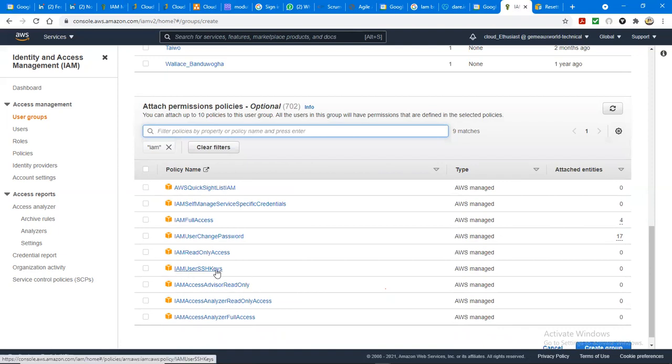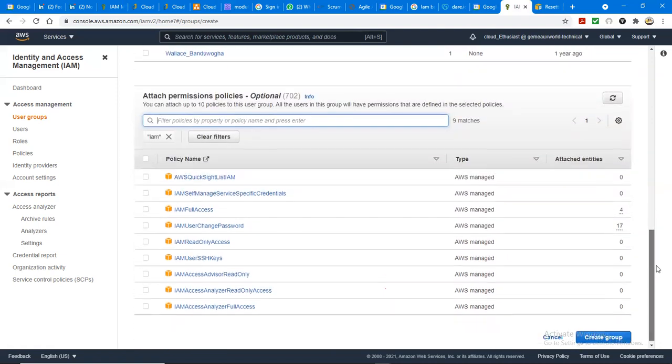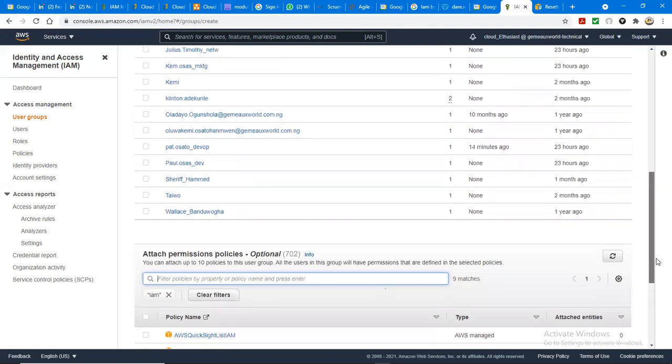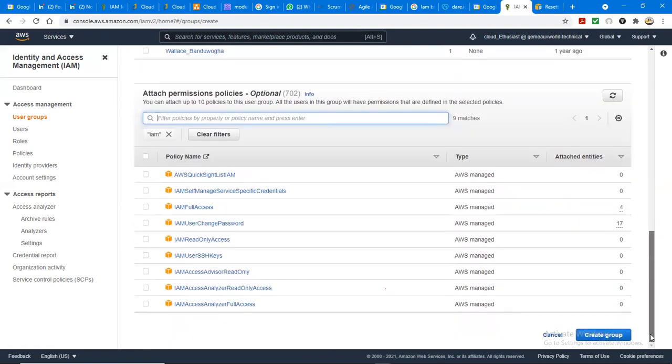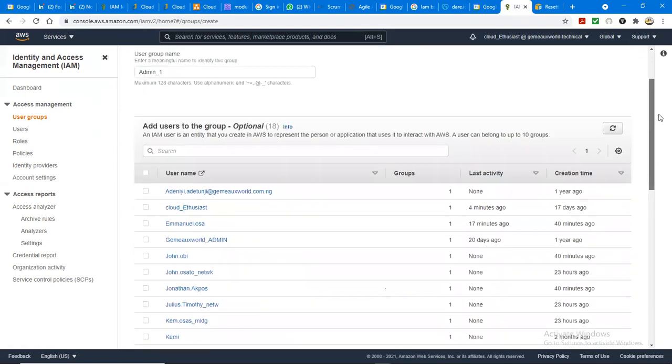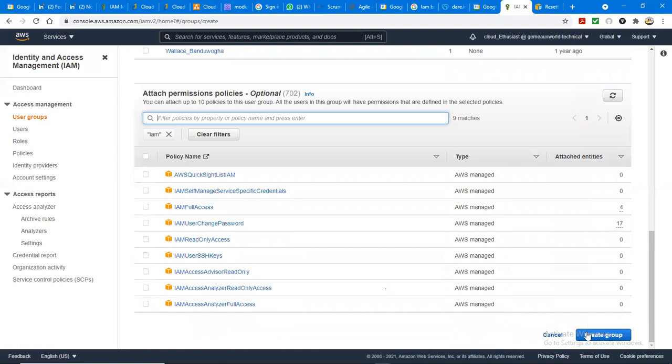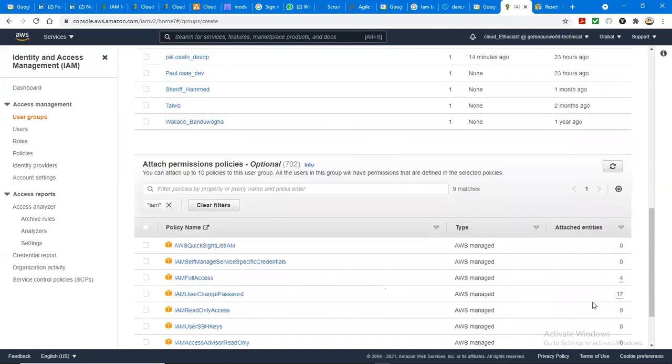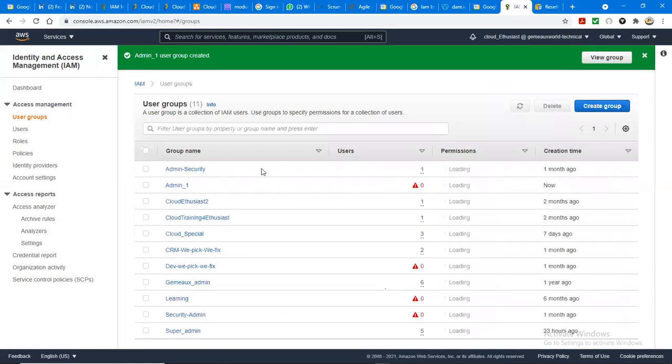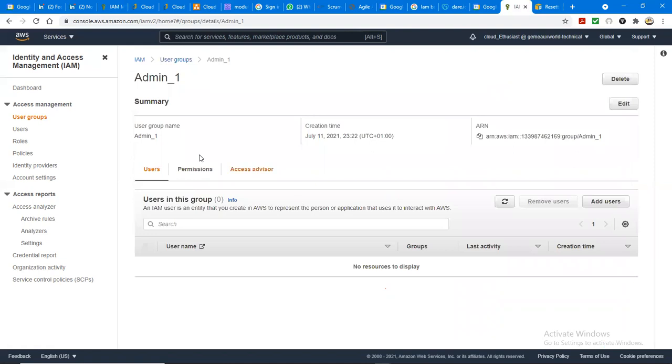So these are the resources IAM can make use of. However, you can still decide to do another way around by creating the group without attaching anything to it. Let's create the group first. It's not compulsory that you must add a policy to the group. It's not compulsory. You see the group we just created down - it does not have any policy attached to it.